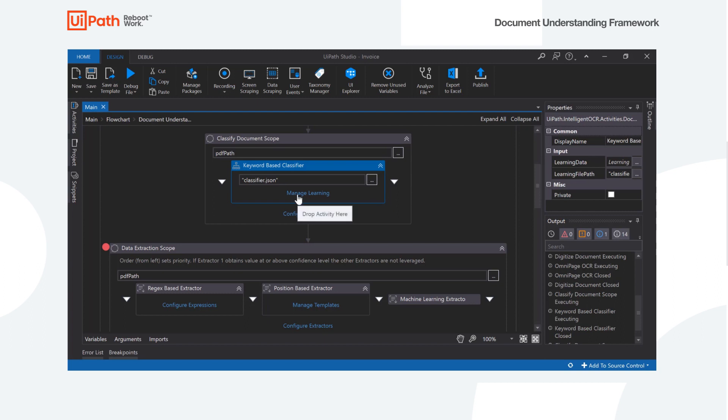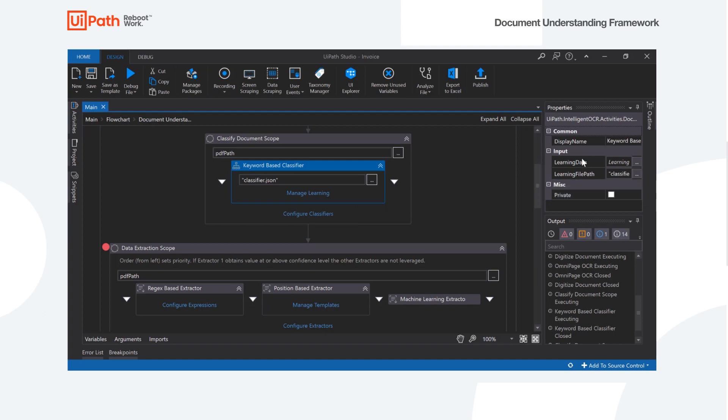What we can do here is we can either define a path to the data or the data itself, and it needs to be in a JSON format, and actually has a wizard to help configure that. So all I've done is define the path here, classifier.json, and I'll hit the manage learning button.